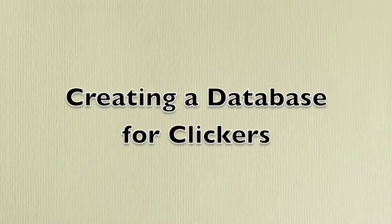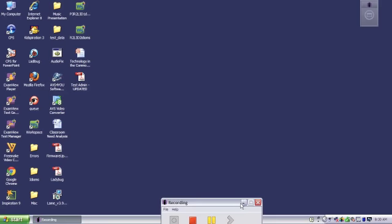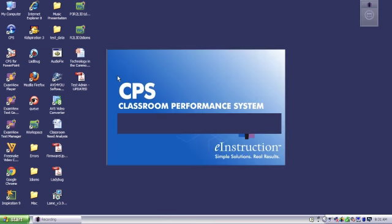Before you can start using clickers with your classes, you need to create a database. Go to the CPS icon on your desktop and double click it to open.